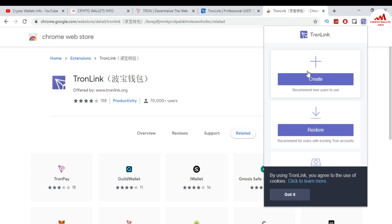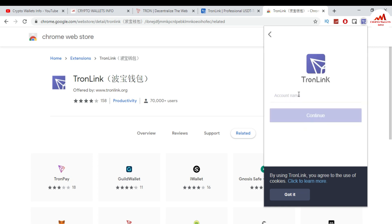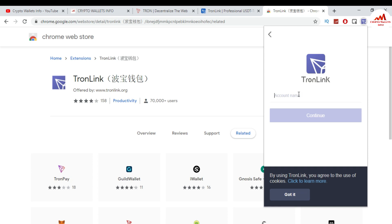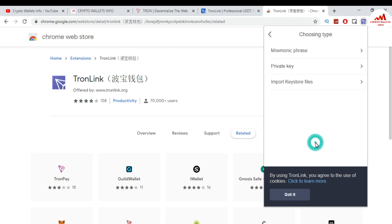I already gave information about Create Wallet — you can watch my previous videos. The other tab is Restore Your Wallet. I want to restore my TronLink wallet, so I click on Restore. When I click Restore, you can see you need to enter your wallet name. I am going to enter my wallet name as 'Tron Wallet' and then click Continue.